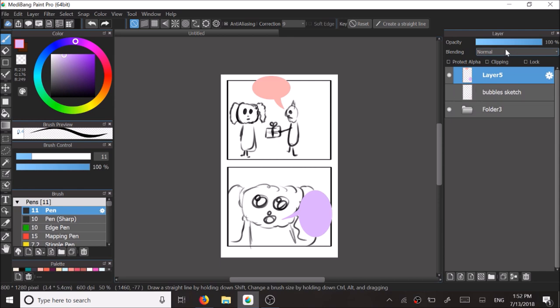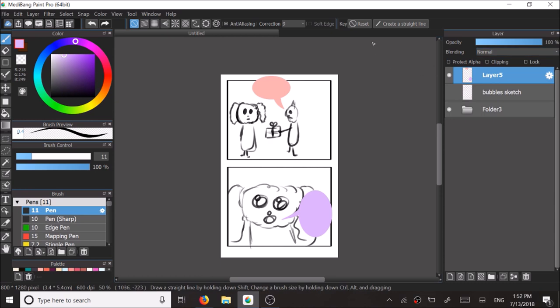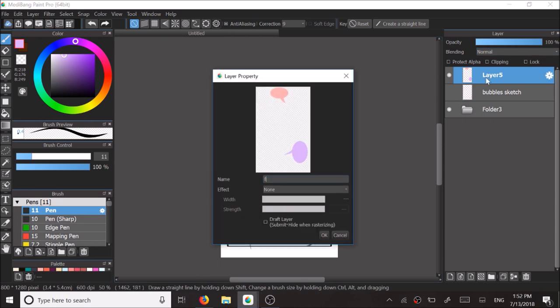You can actually lower the opacity as you wish. Like some people like to have the opacity slightly lower so that they can see the backgrounds better. Now I'm just renaming the layers.